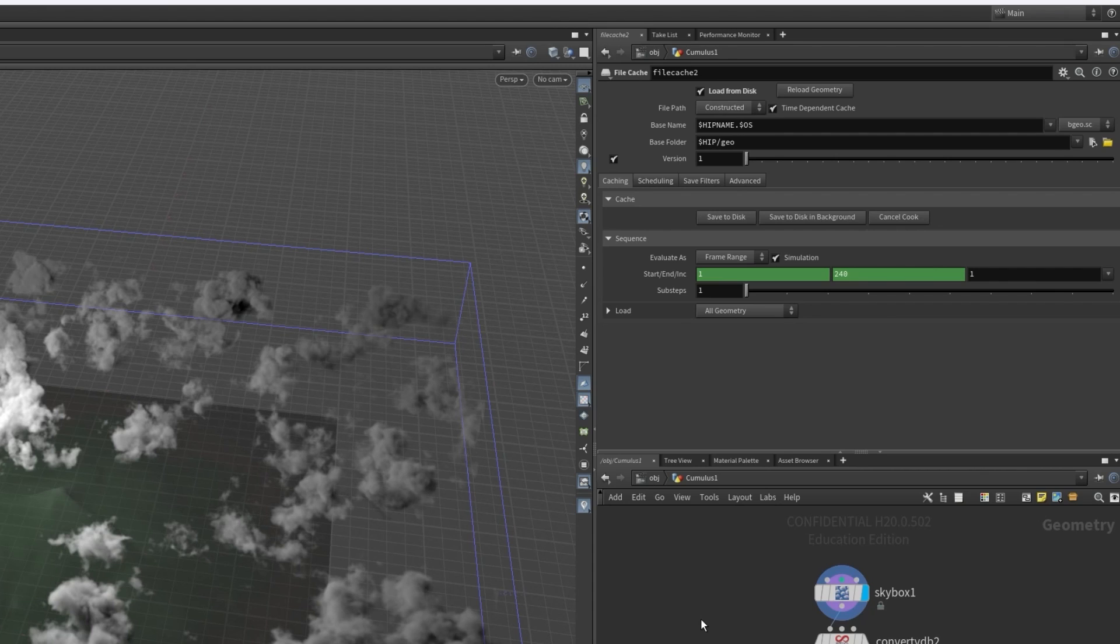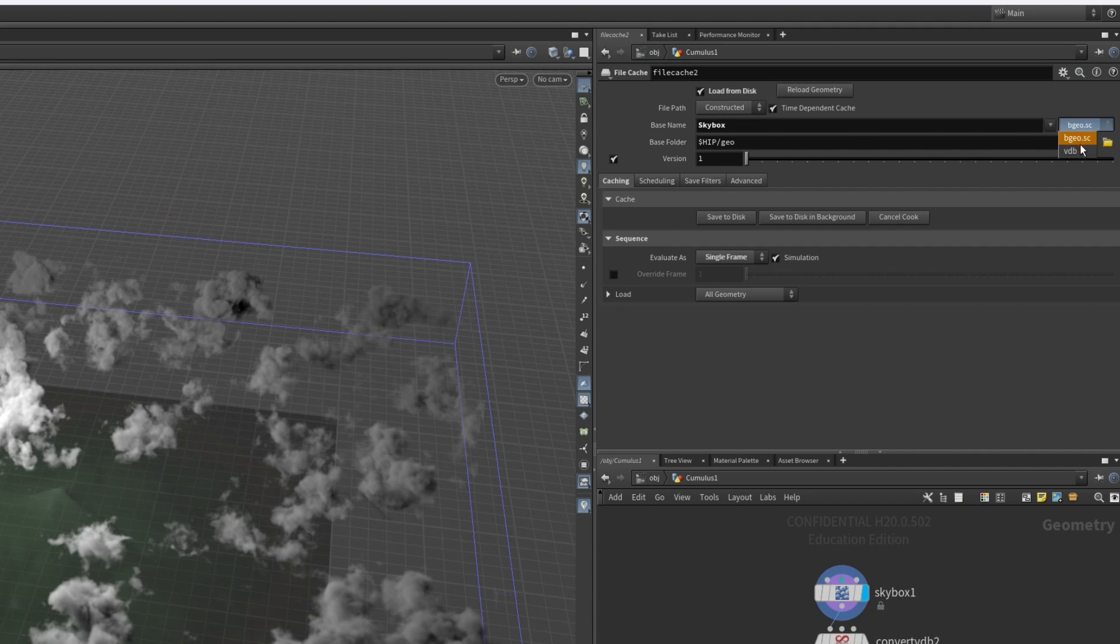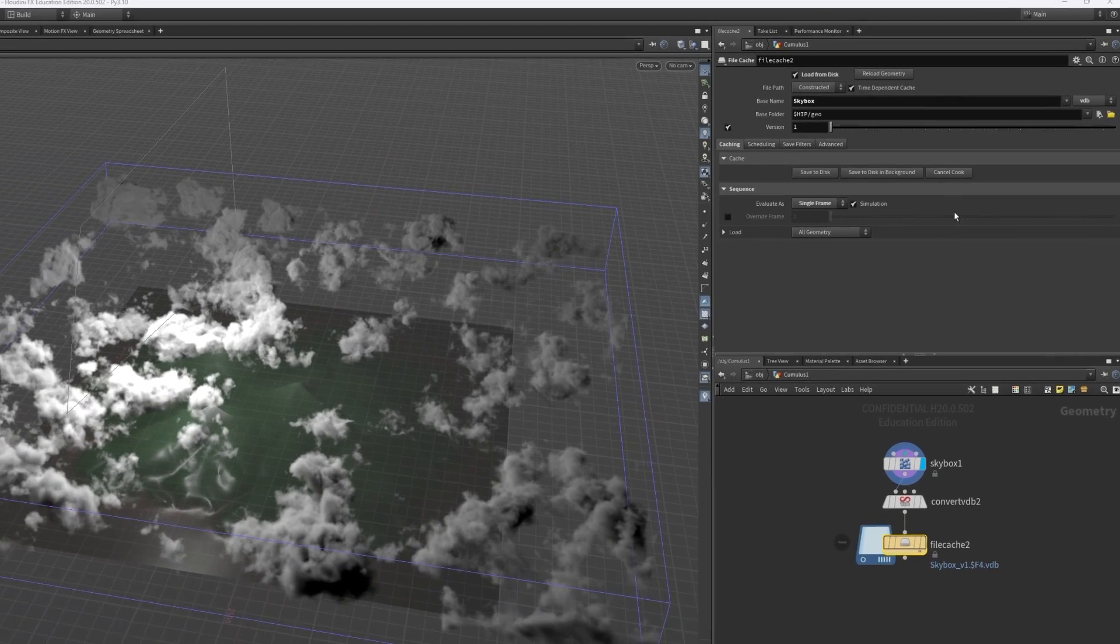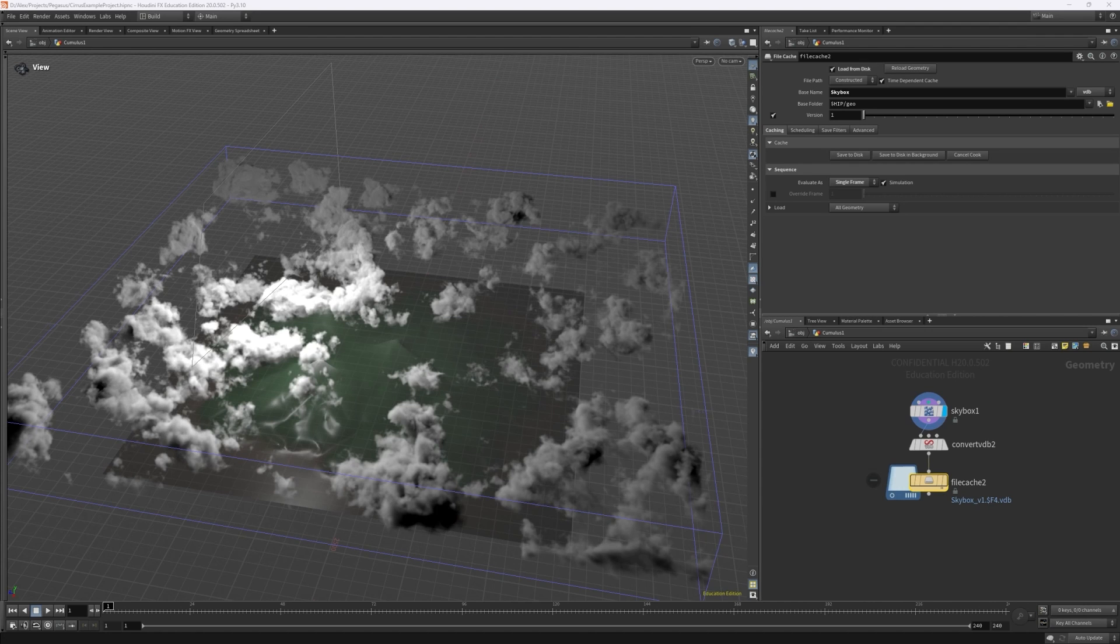We also don't need a sequence, so we can change the evaluation from frame range to single frame. Finally, we just need to set a name and select a folder. It's also important that the file type is changed here, so you must select VDB. And that's how you export VDBs from Houdini.